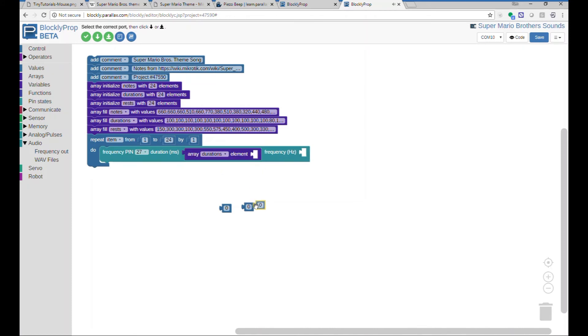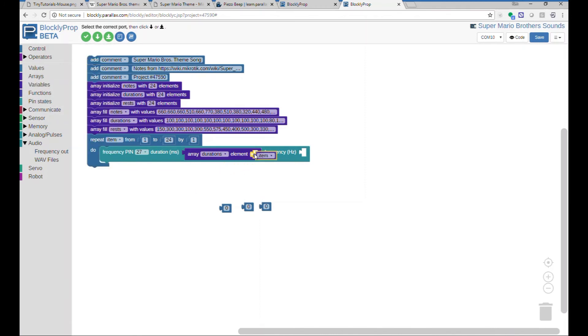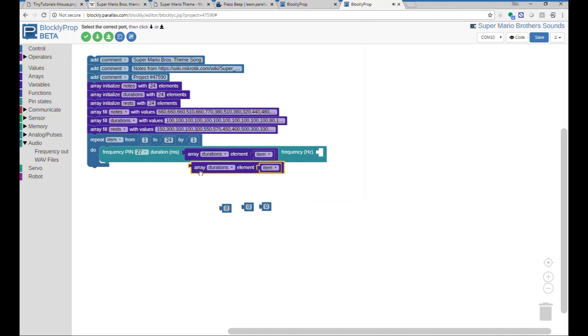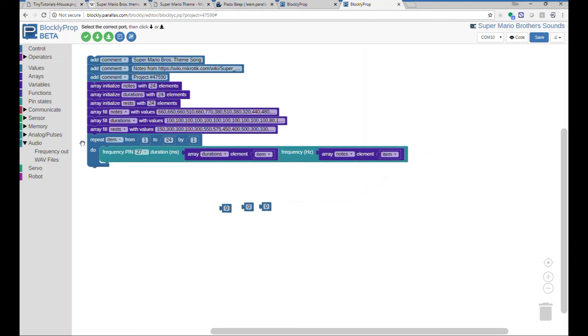And then for the index number, we'll just use the variable, which is a loop counter, like that. And then we'll copy this and simply change it to note, which is the frequency. However,